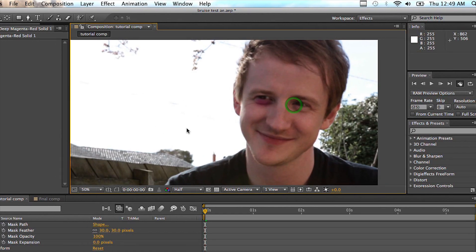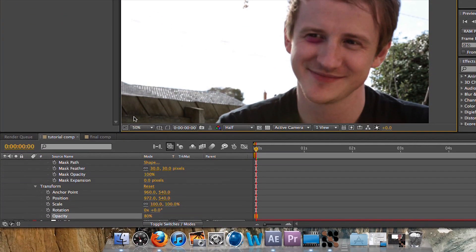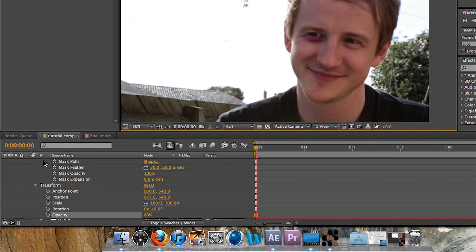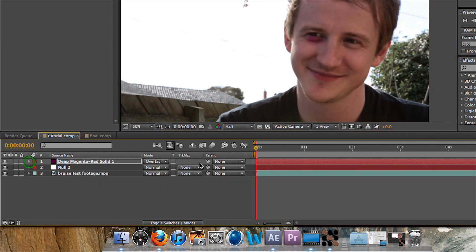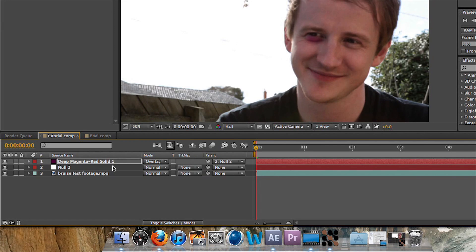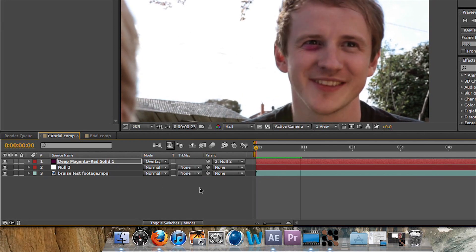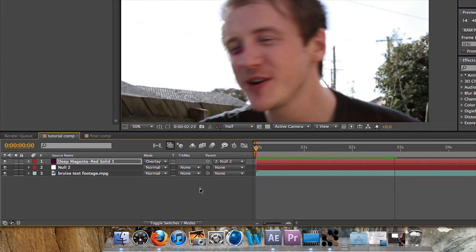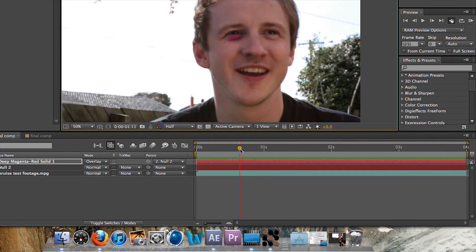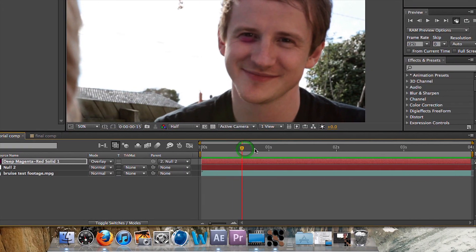So right now it doesn't look that special, it just looks like it's got pink eye. What we're going to do is we're going to parent this layer to the null object and what this is going to do is stick it to his face.